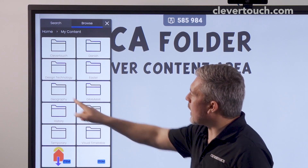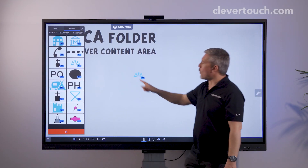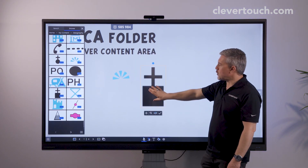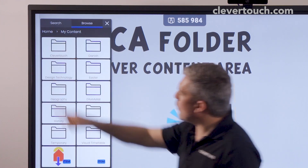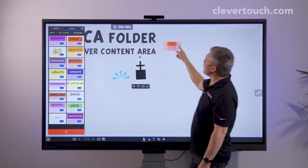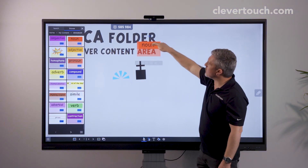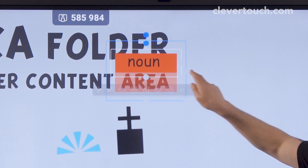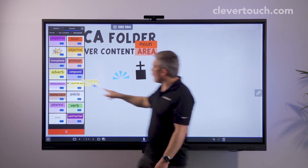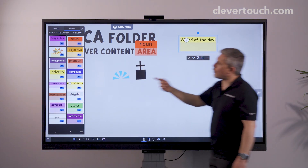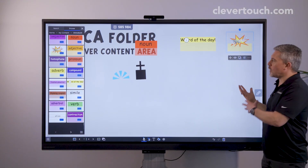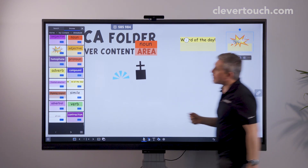We have our geography folder, where there are lots of OS map symbols that you can immediately pull out onto the screen should you need them. We also have the grammar folder, where we have nice little labels that we can pull out, place over text, and stretch around as needed. That also includes things like the word of the day that you can bring out, or a 'wow word' — nice little overlays you can use on top of any text you bring onto the screen.